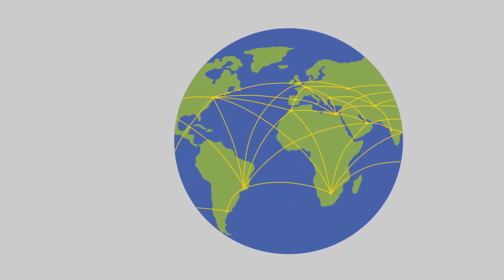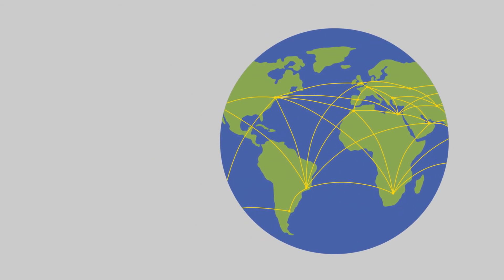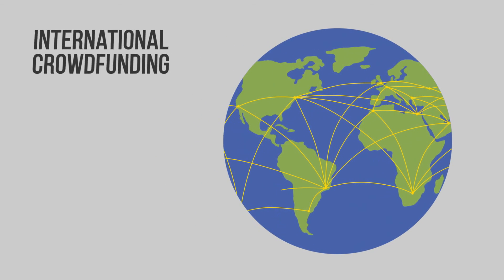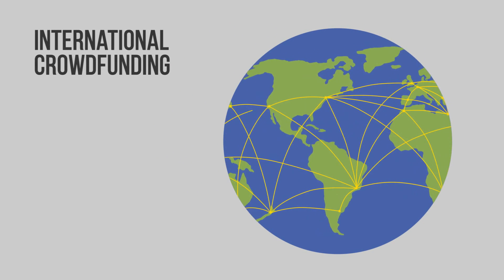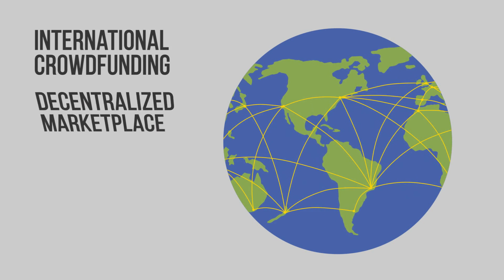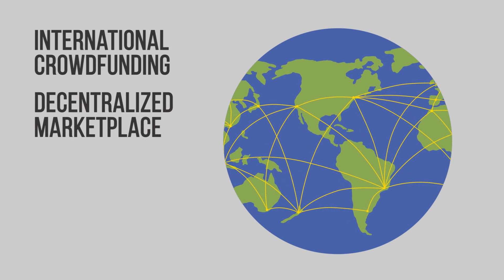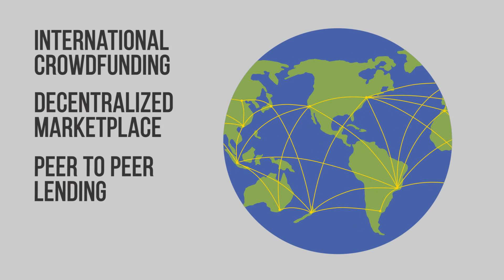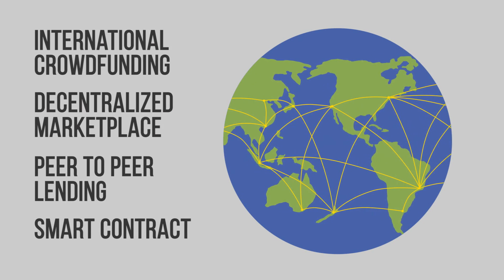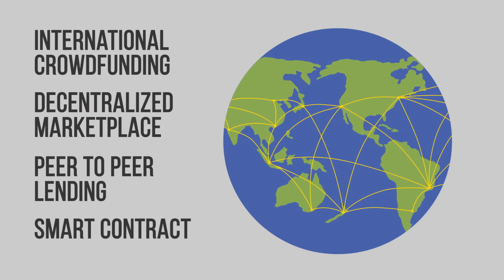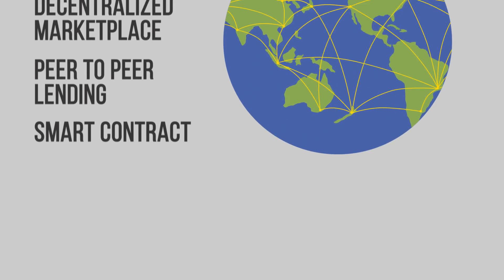The application that can be built on top of Bitcoin is unlimited. For example, crowdfunding, amazing international projects, decentralized marketplace, peer-to-peer lending, smart contracts, and many more that haven't yet been discovered.